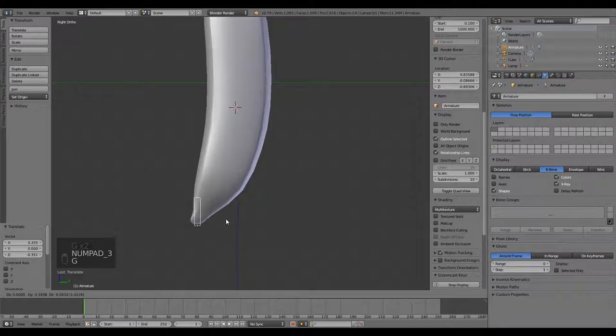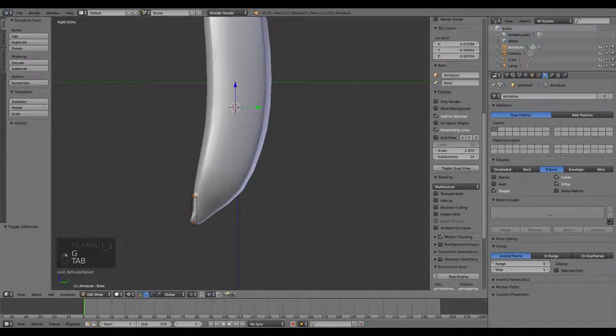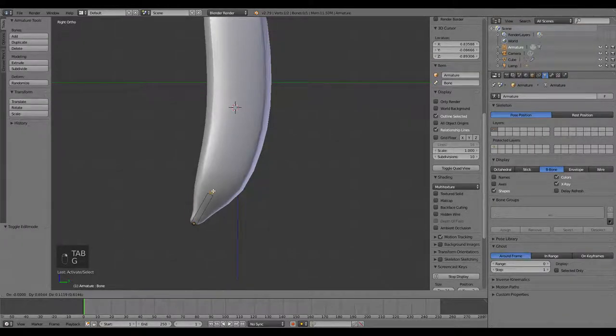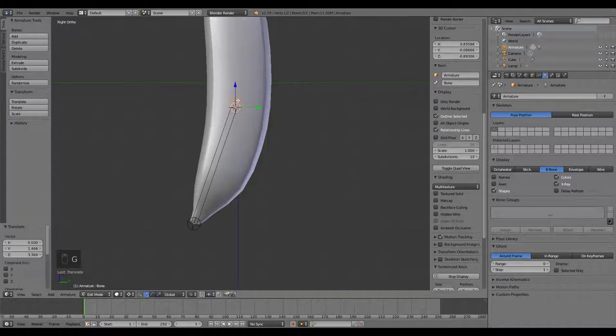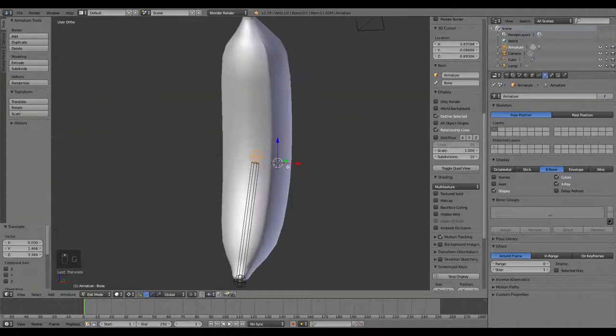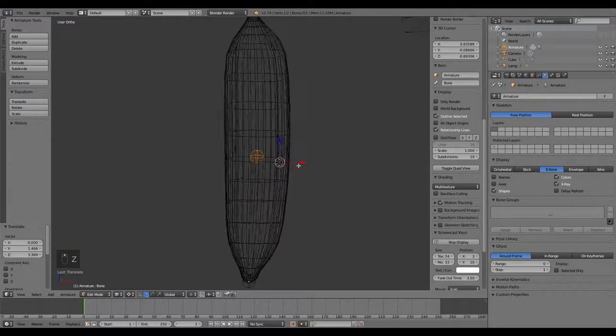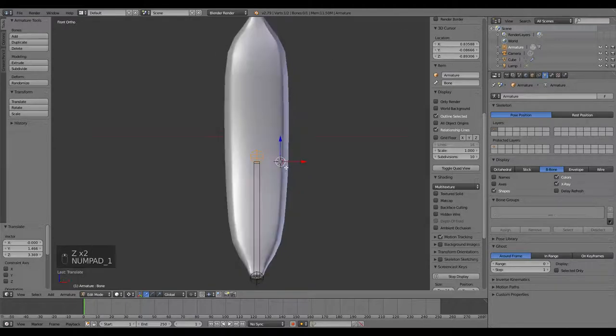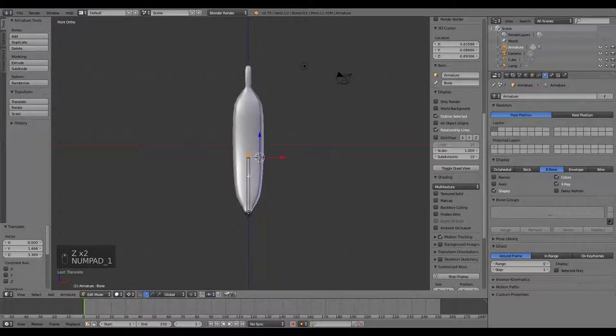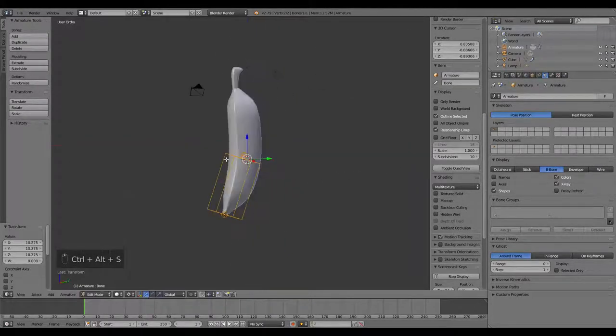Put it right there. Tab into edit mode, grab the point there, I'm going to move it up to about where the peels start, which is going to be right there where the 3D cursor is. That'll be the main controller bone for the banana.